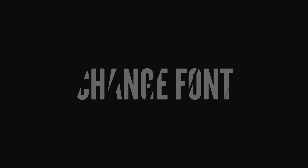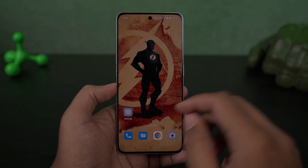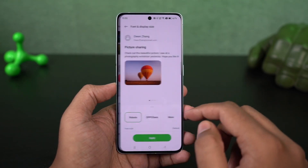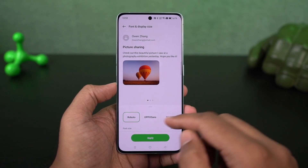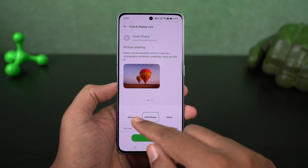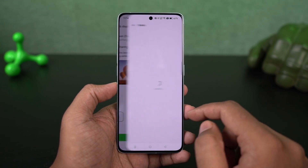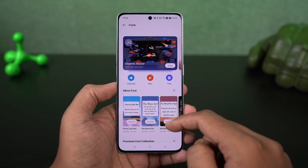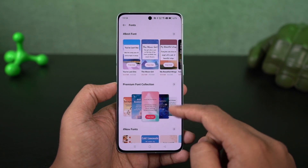We can also change fonts on this phone. You can choose between some pre-installed ones or just download the ones you like. There's a store for that — there are a lot of free fonts and some pretty good-looking paid fonts as well.